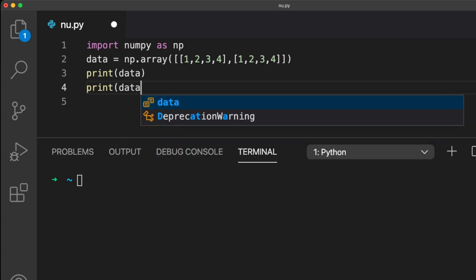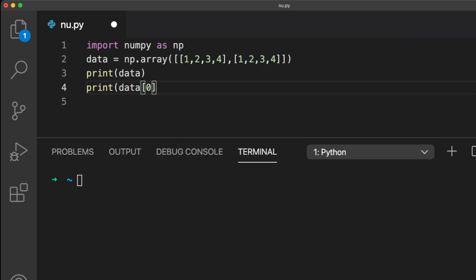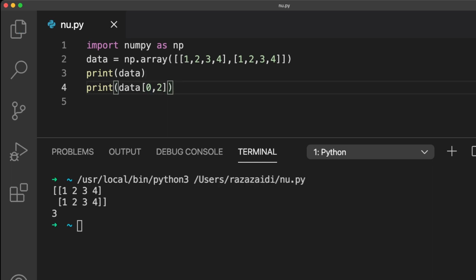To access the values in a two-dimensional array, you need to pass an index number for first the row and then the column. This is a two-dimensional array with two rows and four columns.